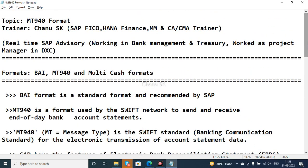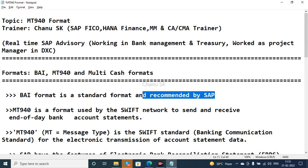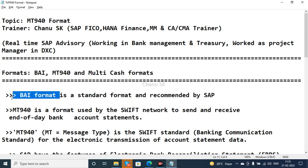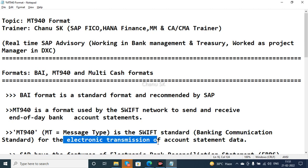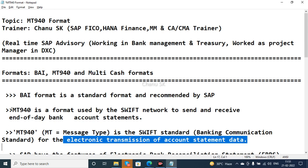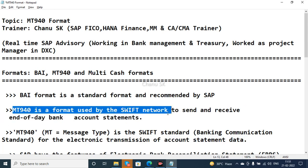The BAI format is generally recommended by SAP itself. Most banking systems, however, use the MT940 format. MT940 is a SWIFT standard — a banking communication standard — used for the electronic transmission of account statement data. The banks that use the SWIFT network use MT940 format, making it the best option.